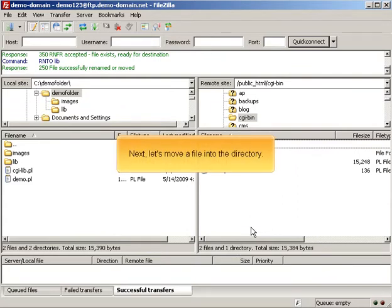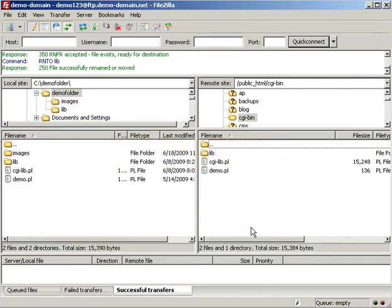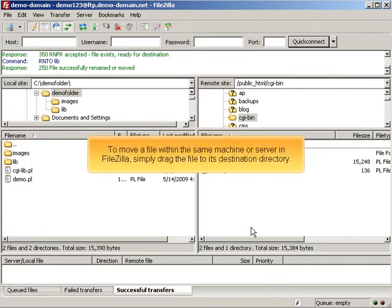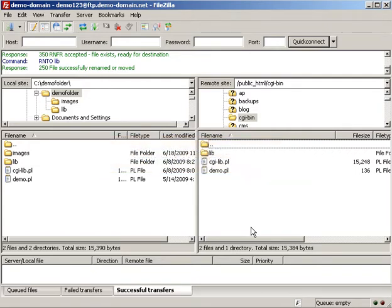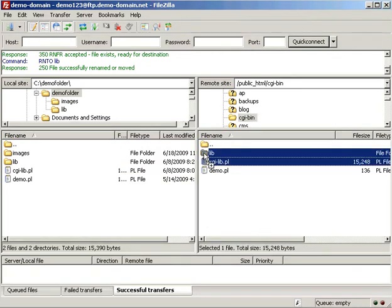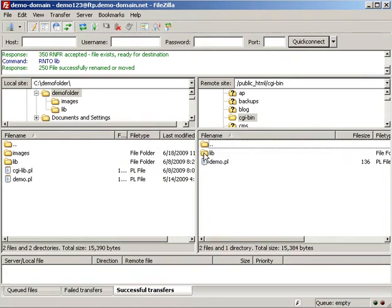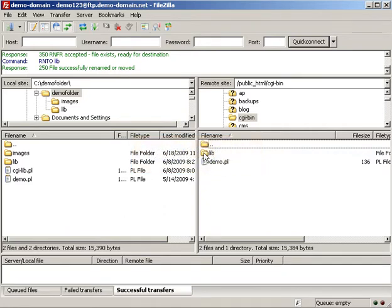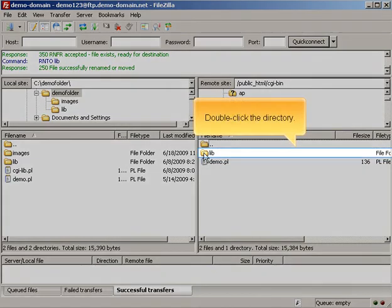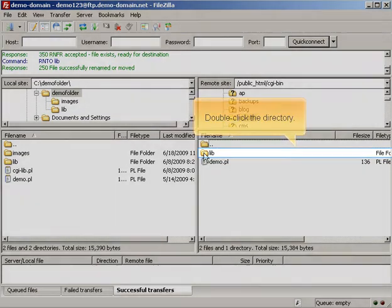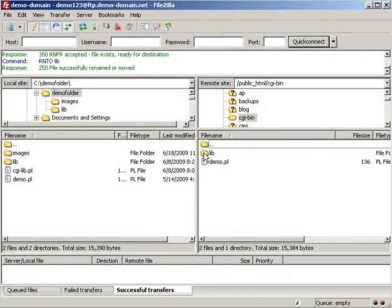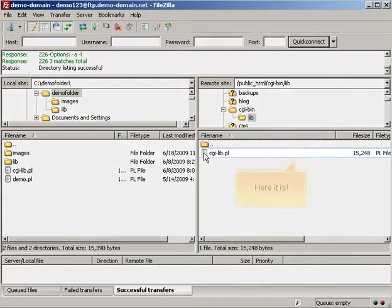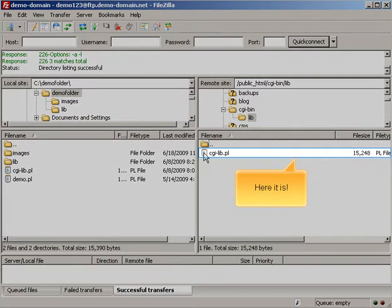Next, let's move a file into the directory. To move a file within the same machine or server in FileZilla, simply drag the file to its destination directory. Now let's check to see if the file was successfully moved. Double-click the directory. Here it is.